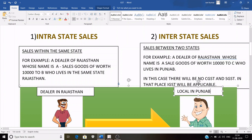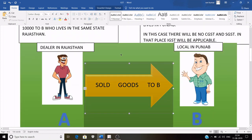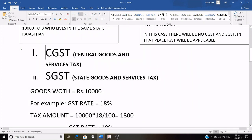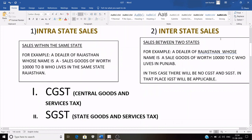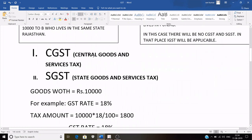In other words, intra-state sales means sales within the same state, while inter-state sales means sales between two states. In this video, we will learn about intra-state sales in detail, and in the next video we will learn about inter-state sales. In intra-state sales, GST is further divided into two parts: CGST and SGST.